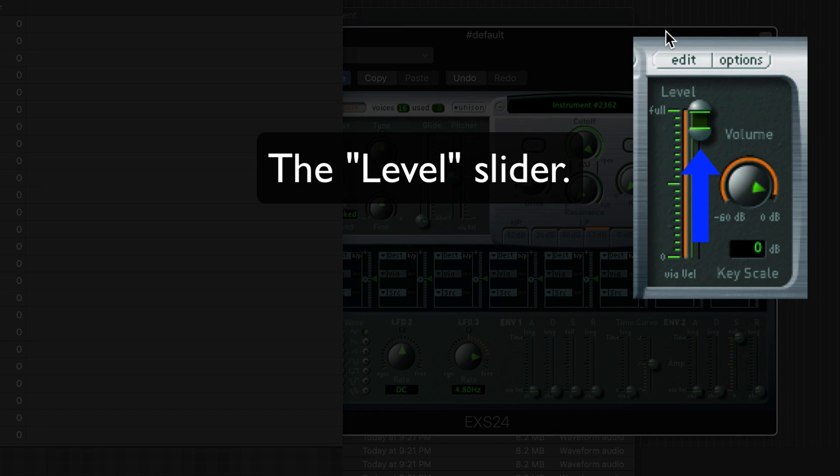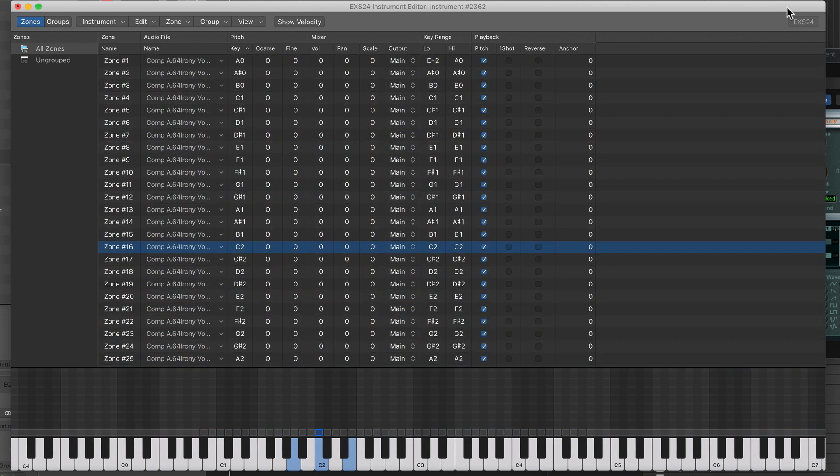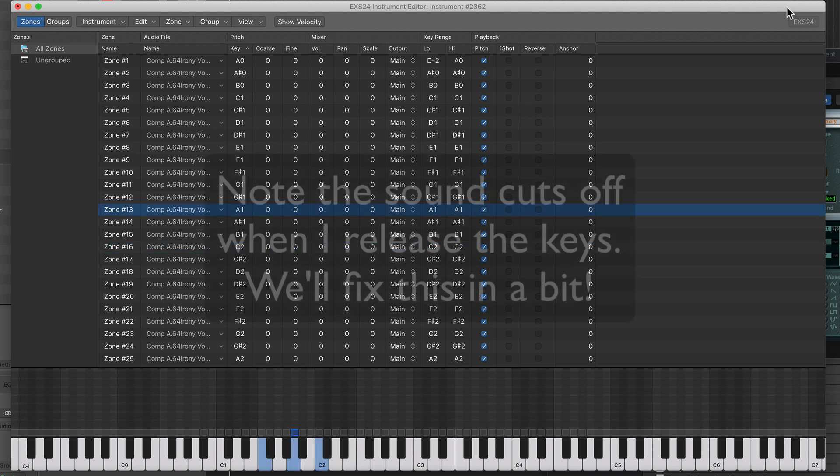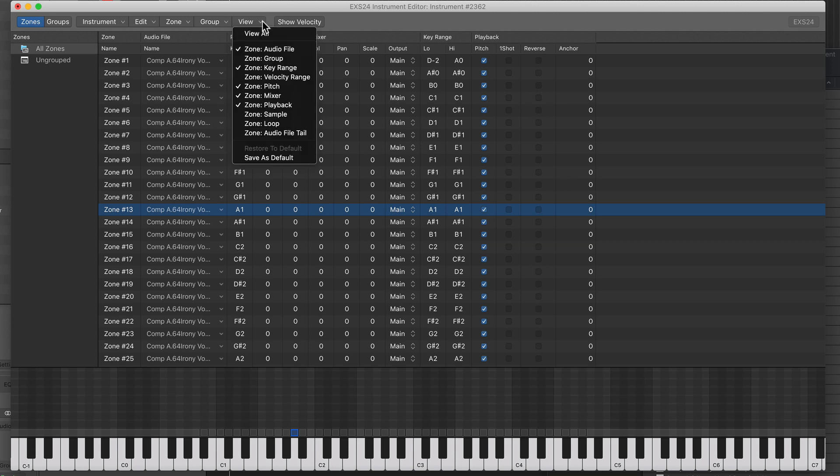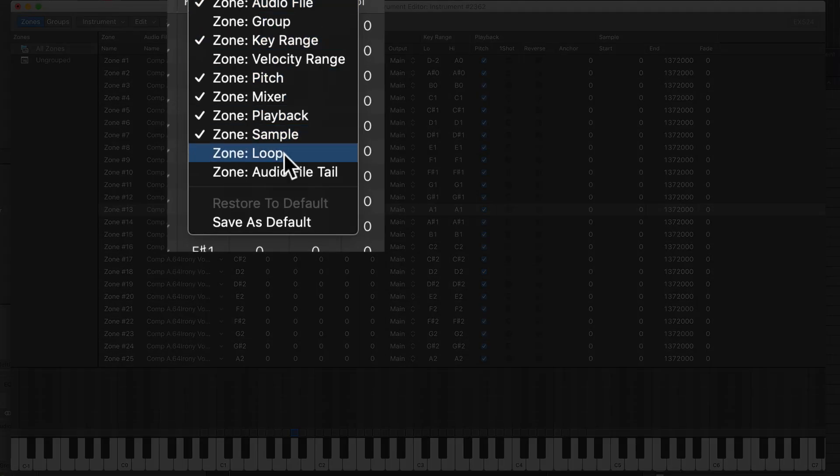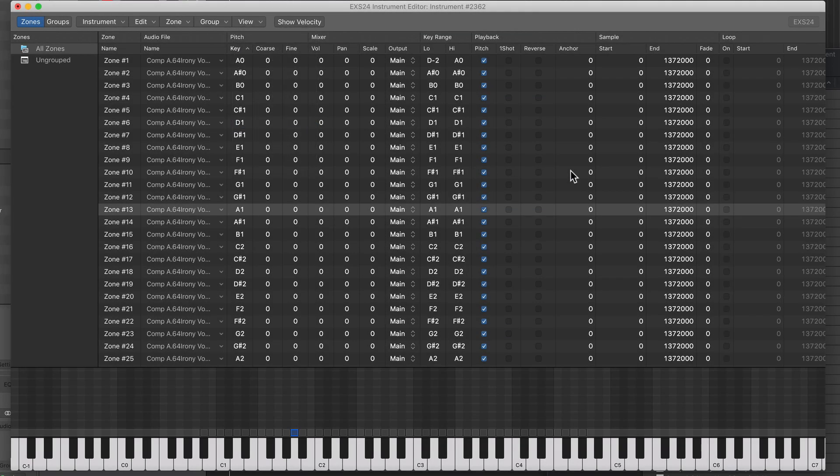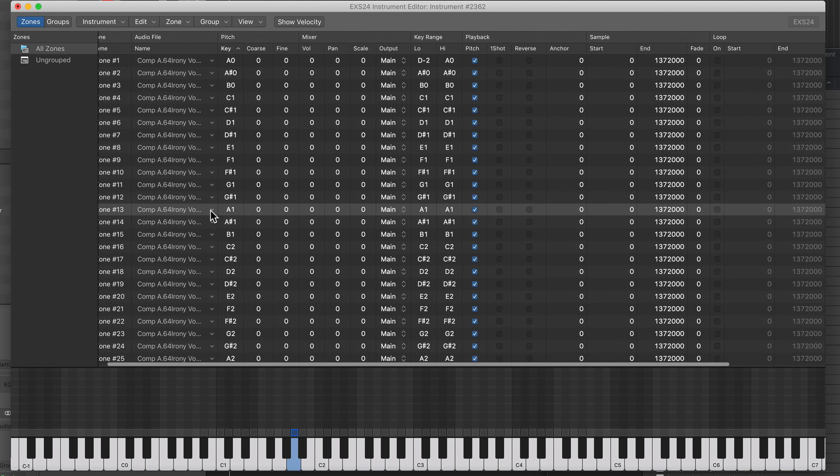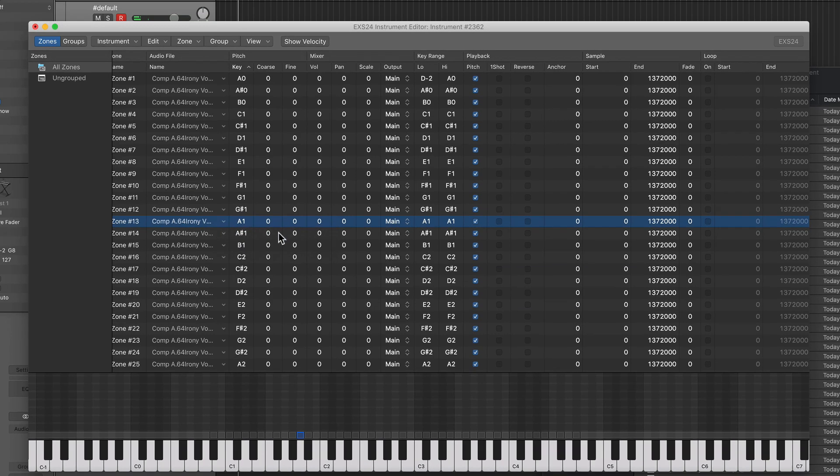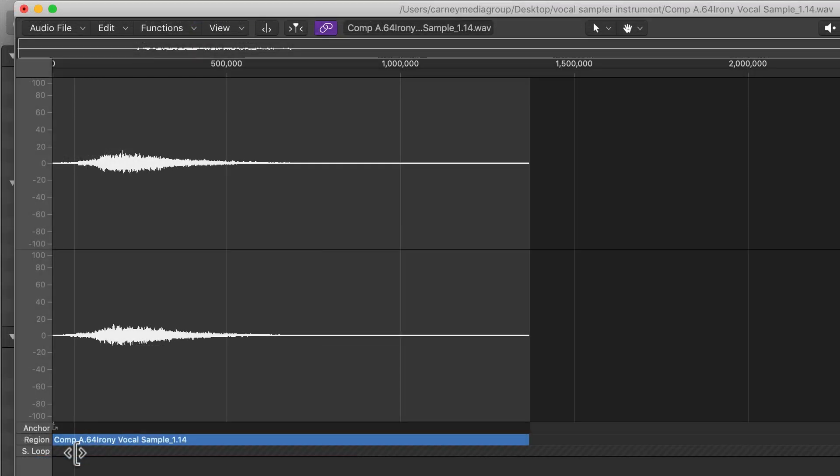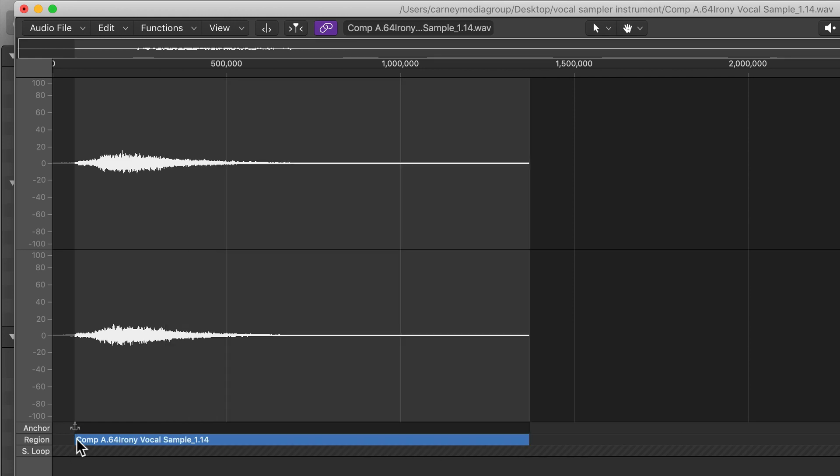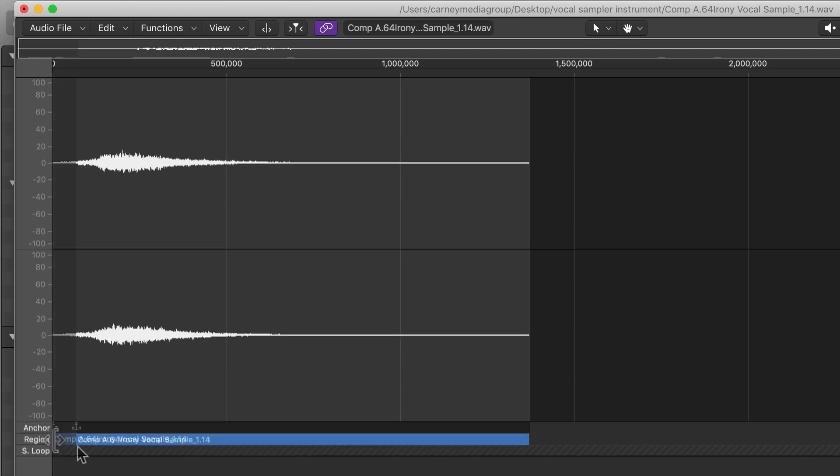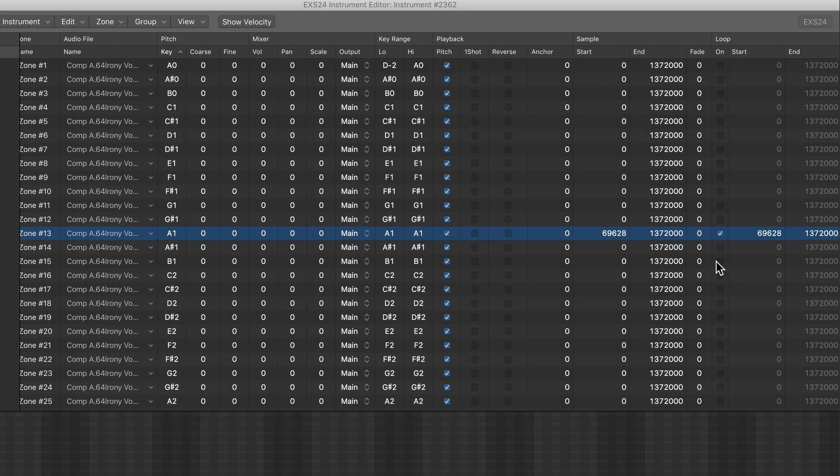You can adjust the Sample Start and Endpoint and the Sample Loop by going up to View and showing two columns, Zone Sample and Zone Loop. So I'll just start with one of the notes here. I'll click the down arrow here and open up the sample in the Sample Editor. The blue bar adjusts the Sample Start and Endpoint. So essentially this is the in and out point of the sample. So I like it better now that the start point comes in later because it cuts off the front of the sample. And there was a bit of a pitch scoop on the front end of the sample, so it's trimming that off.